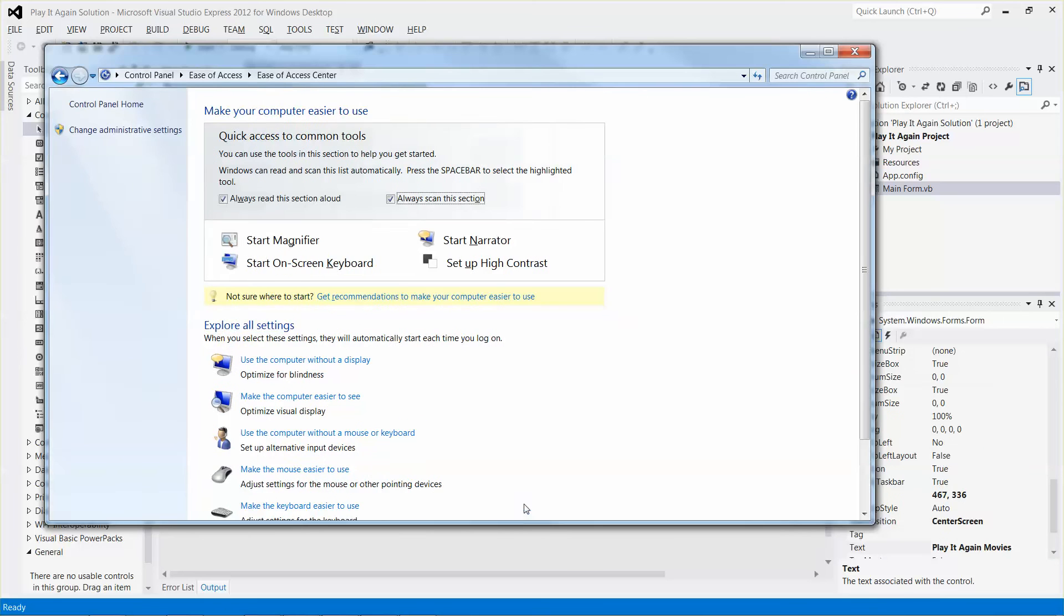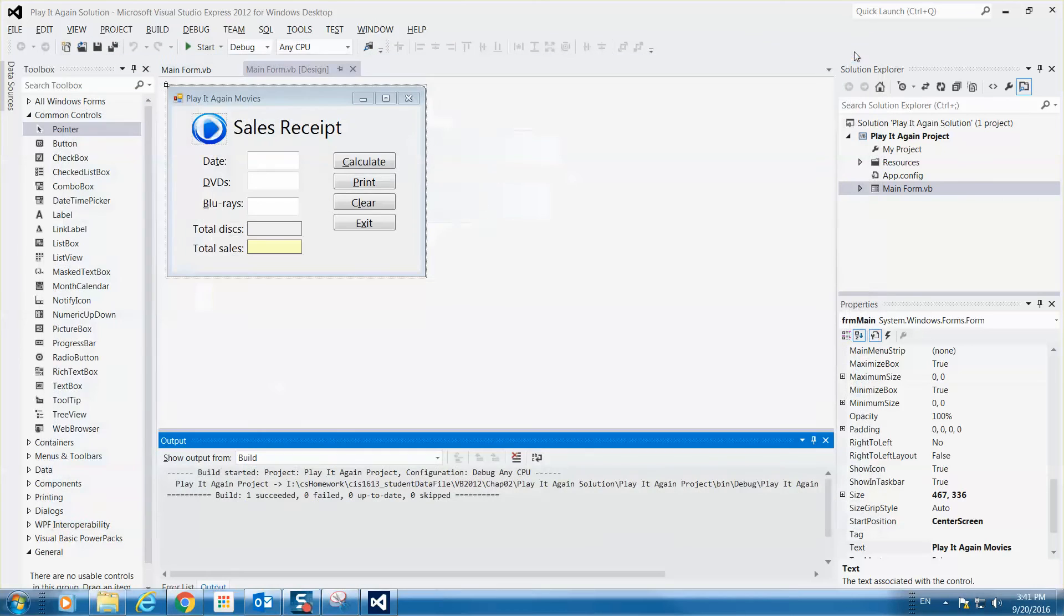It will show up. It will say this. Always scan this section button. Anyway, that is how it works. Then you can close it.